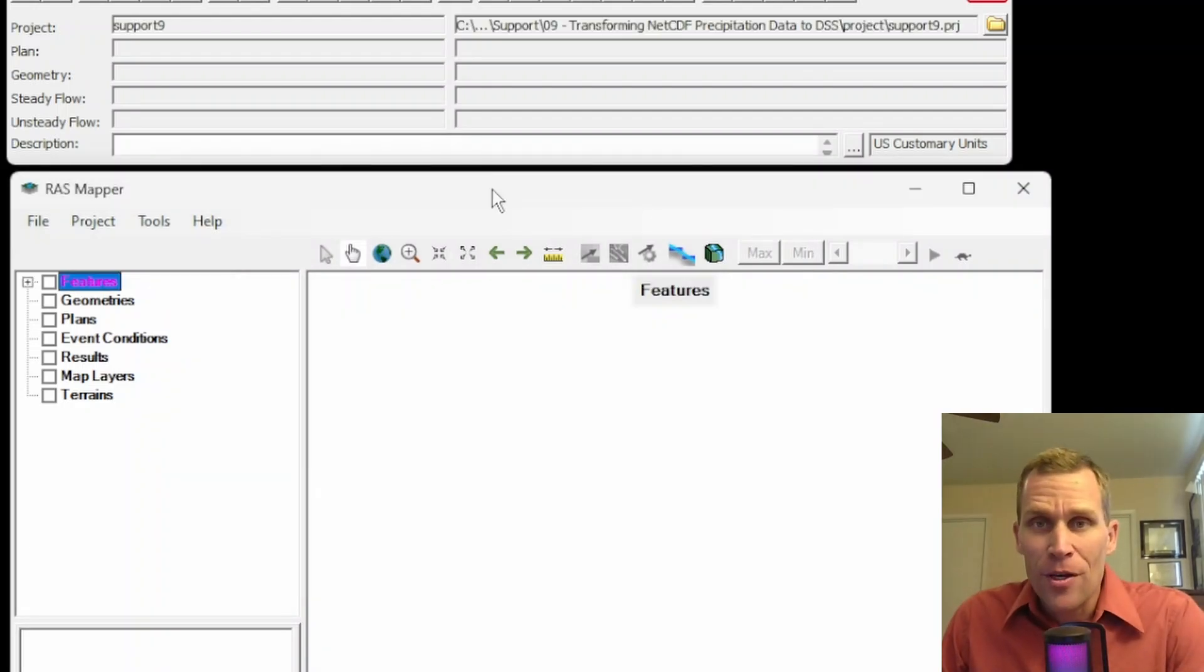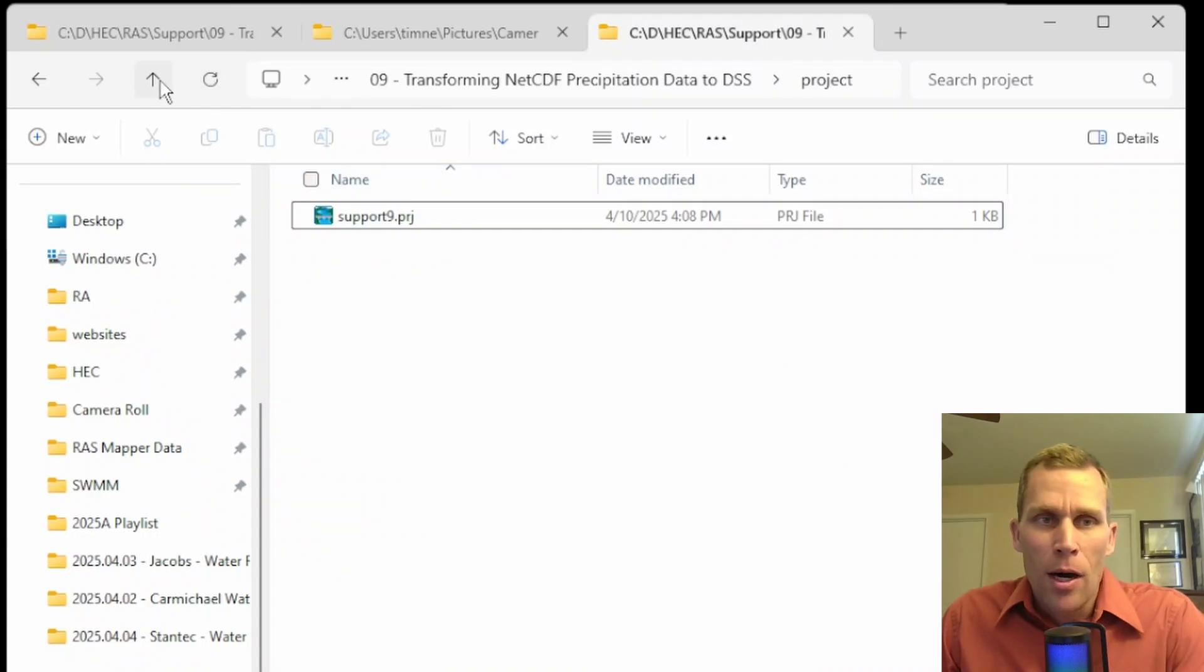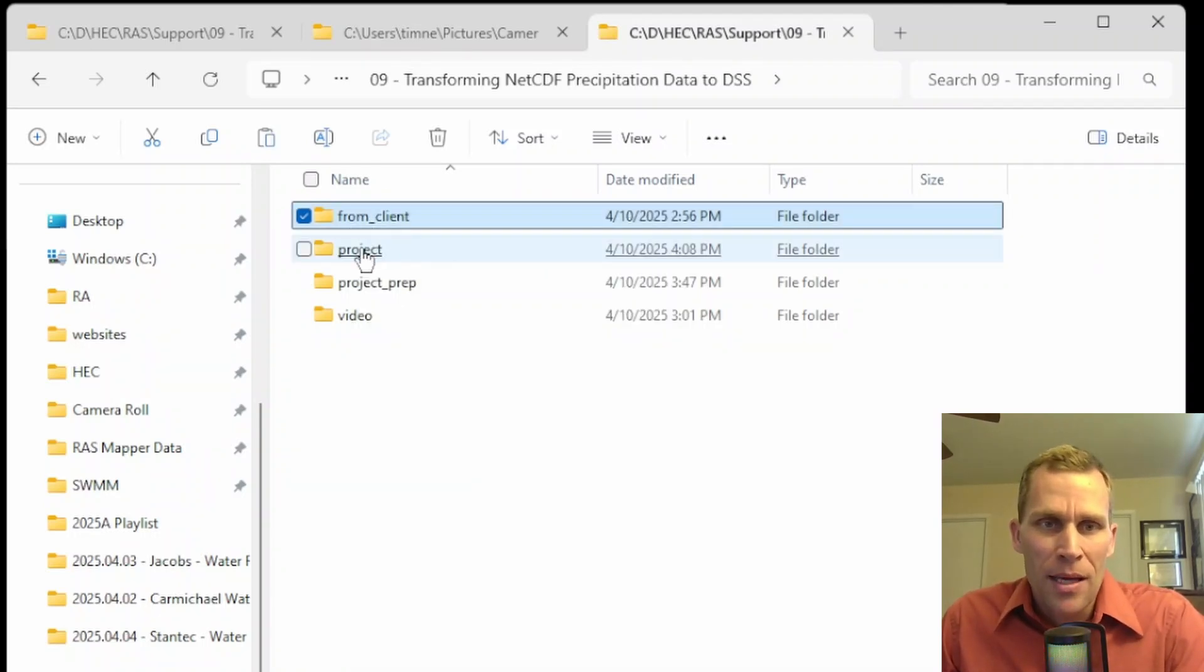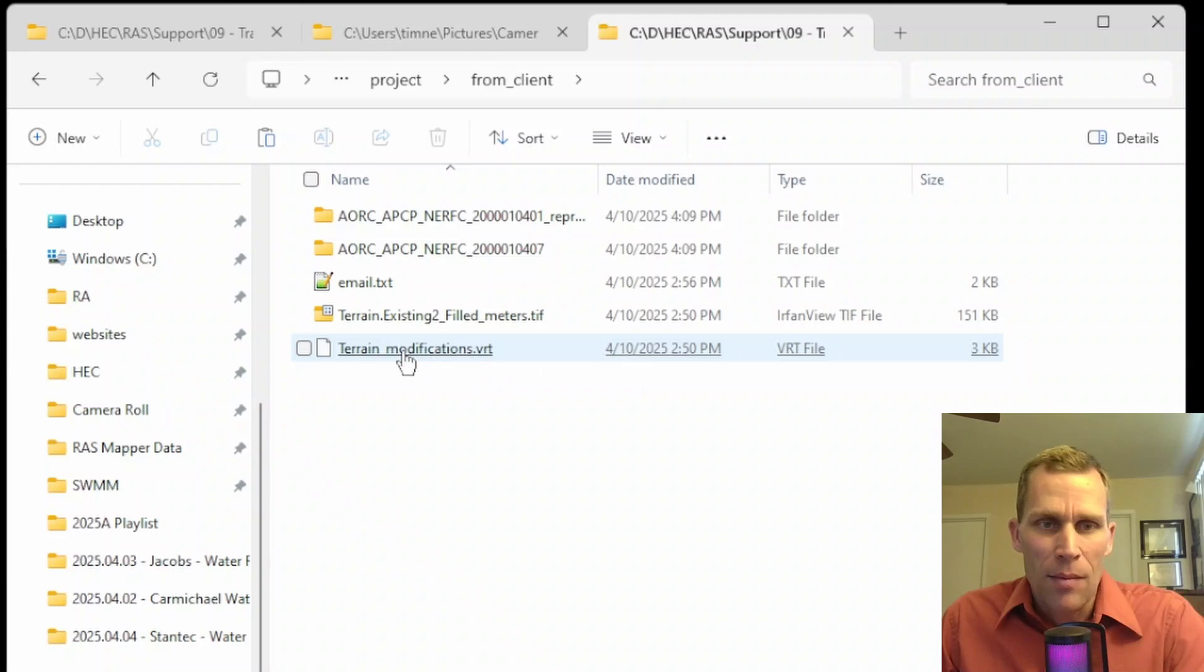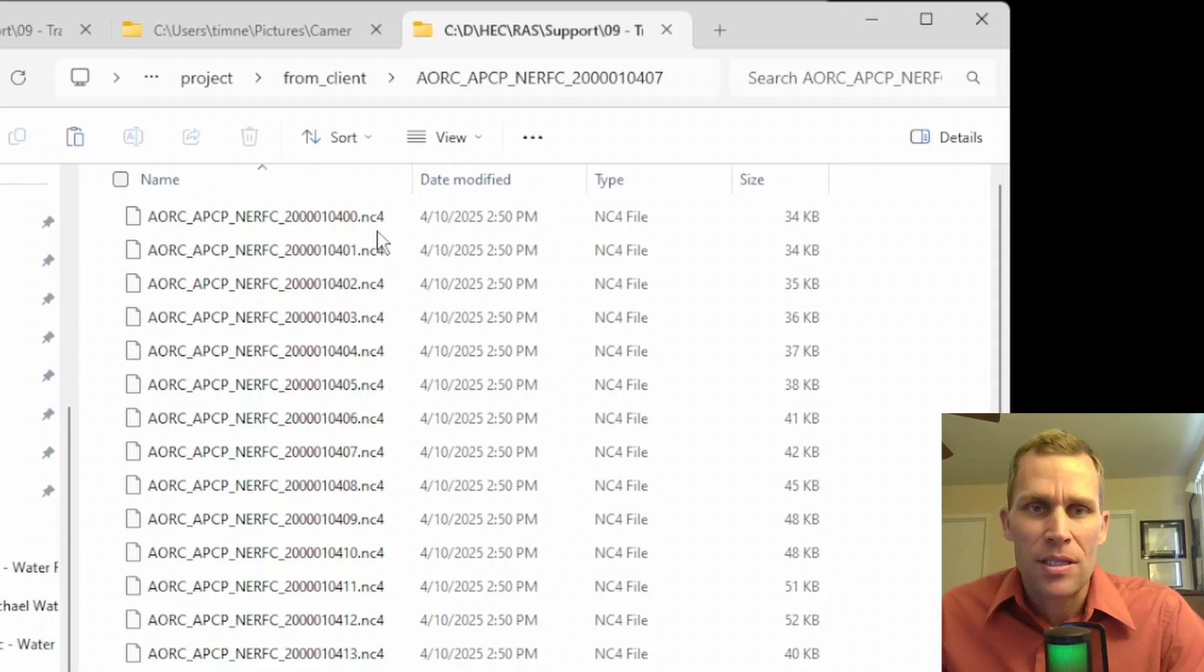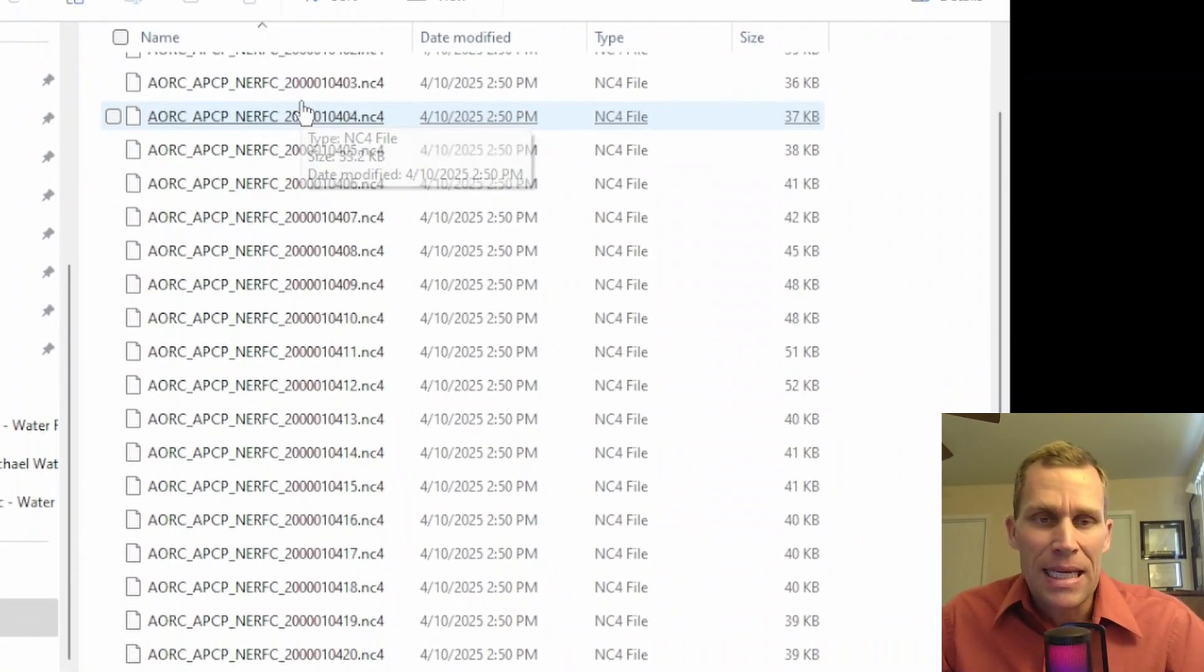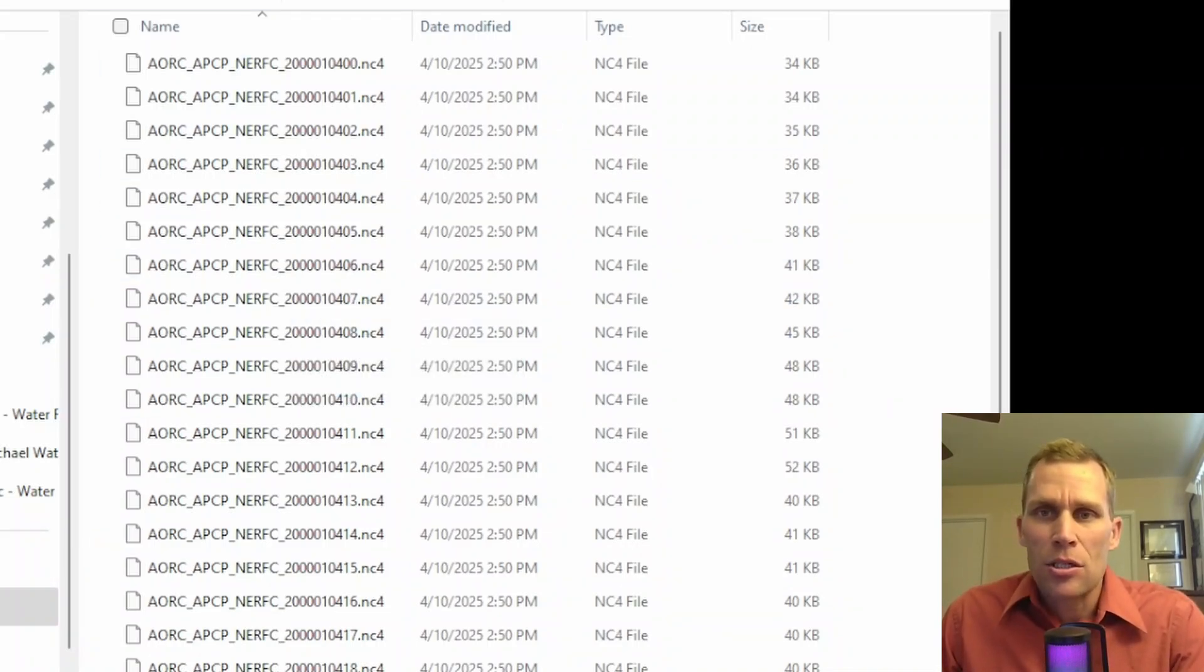This particular support video was motivated by a user who wrote in with this particular question. So this right here is my project directory. Here's my .prj file. I was in project from client. This is the data that the user who wrote in with the question sent me. So I'm going to go ahead and copy that and then just move it into my project directory. What I have from the client is a terrain file and then a modified terrain file. And then what I have in these two directories is .nc4 files. This is netCDF version 4 files, which works with HDF version 5 files. What it is, is hourly precipitation gridded data sets for 24 hours. So this covers January 4 of the year 2000.